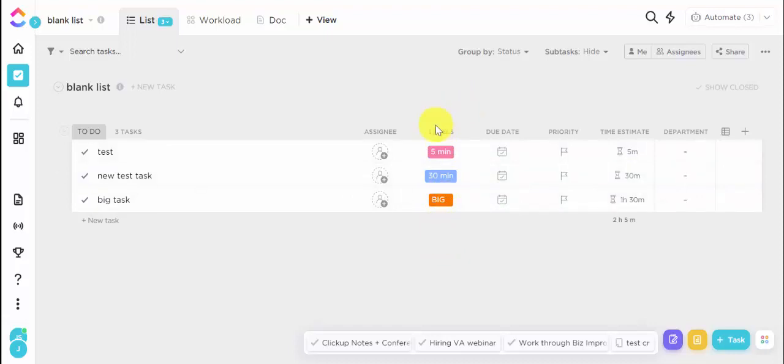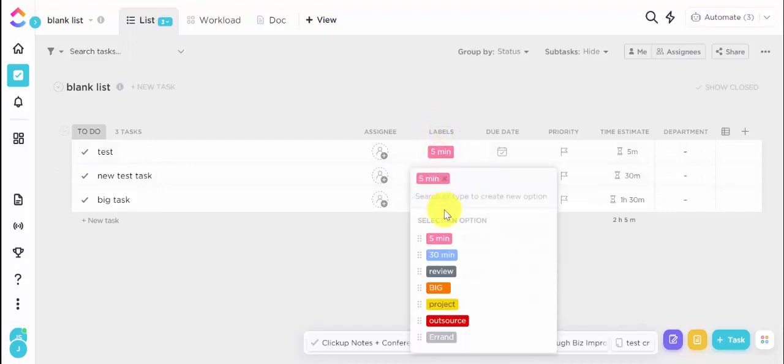And if you're curious about the other labels, review just means that it's something I want to add on my list. I want to take a look at it on a specific day, but I don't want it calculated into my time because I'm just going to take a look at it and maybe schedule it for next week, maybe delete it. Maybe it was a terrible idea, et cetera.